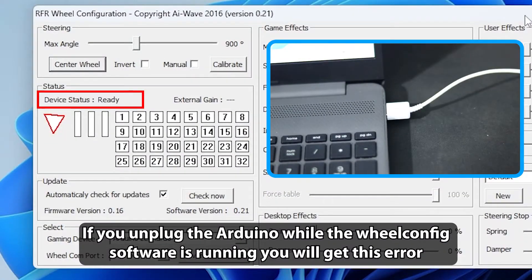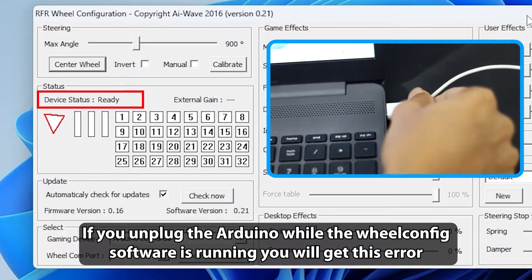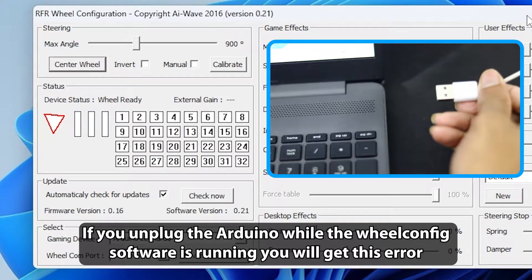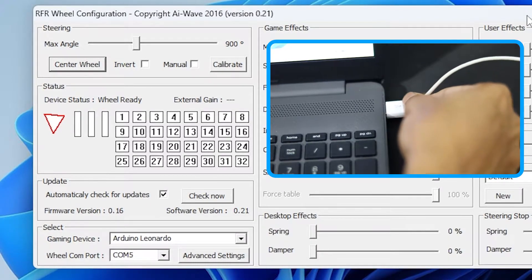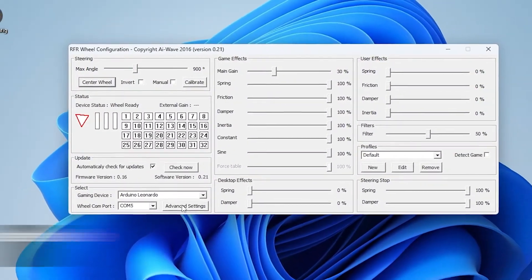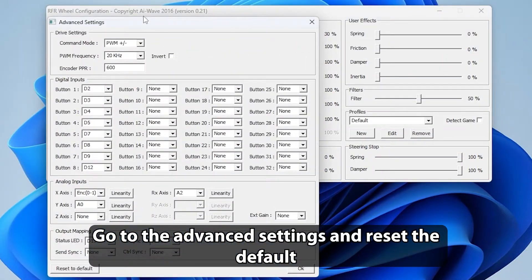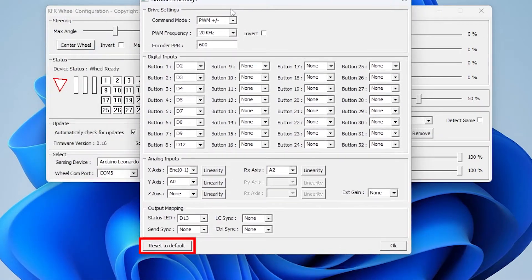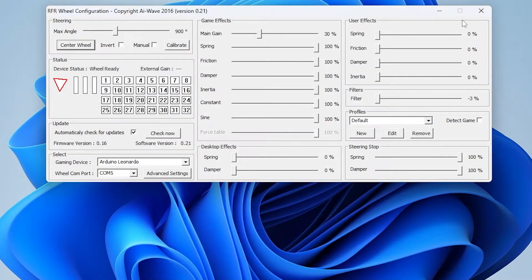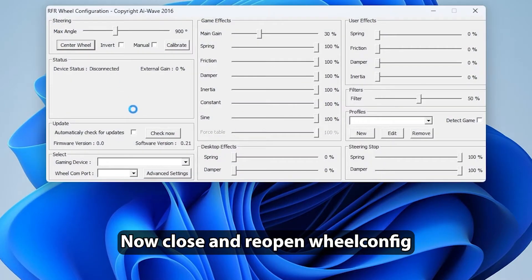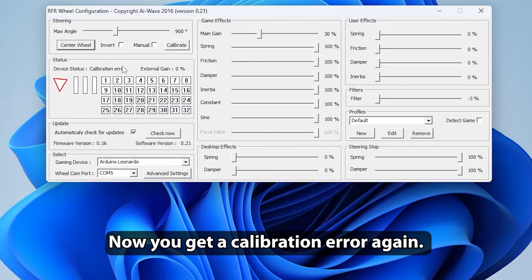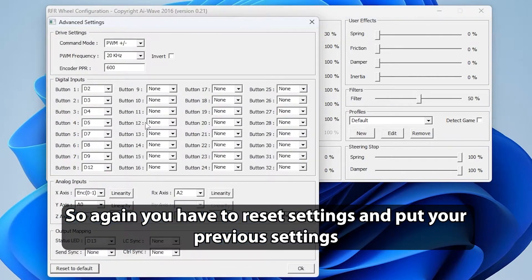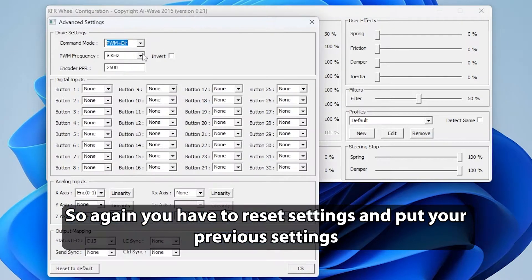If you unplug the Arduino while the WheelConfig software is running, you will get this error. Go to the Advanced Settings and reset the default. Then click OK. Now close and reopen WheelConfig. Now you get a calibration error again. So again you have to reset settings and put your previous settings.